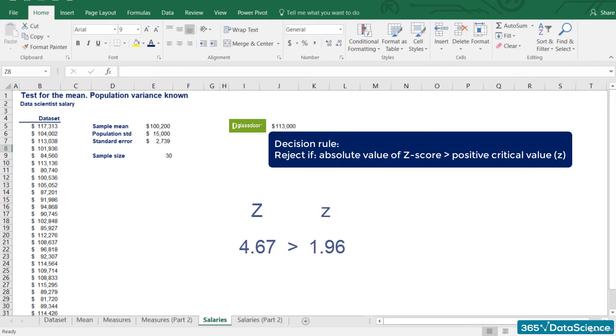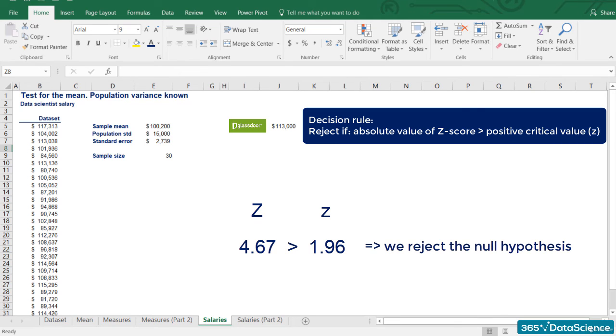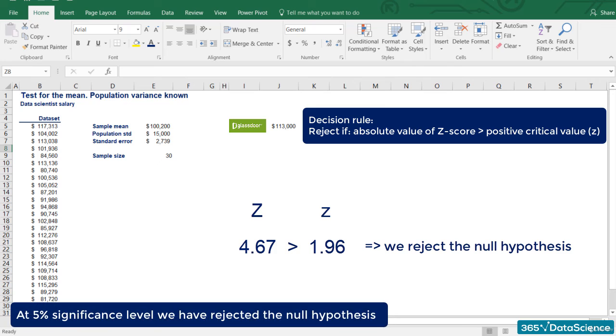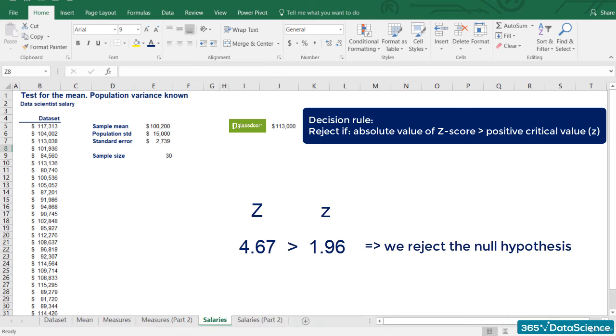4.67 is higher than 1.96. Therefore, we reject the null hypothesis. The answer is that at the 5% significance level, we have rejected the null hypothesis. Or, at 5% significance, there is no statistical evidence that the mean salary is $113,000. There are many other ways to express this, and you will probably hear more about this later on in the course.